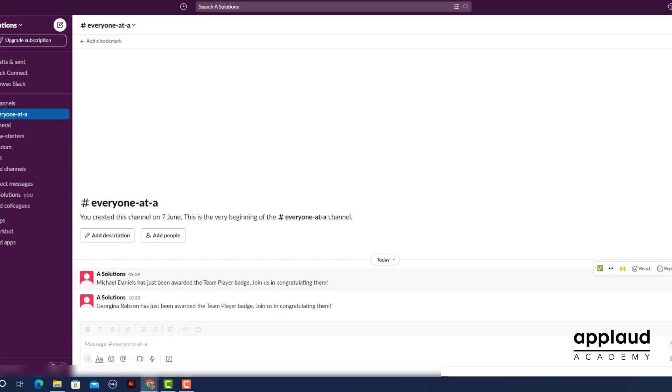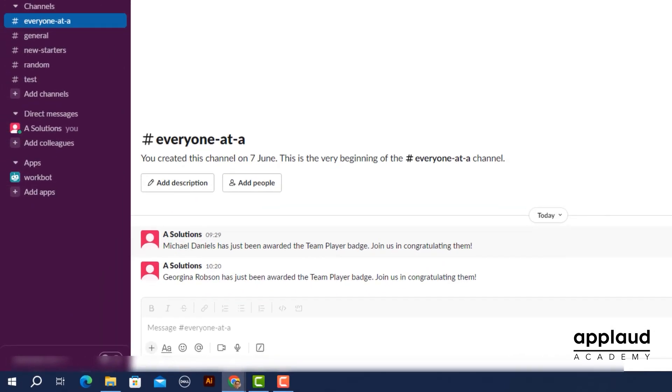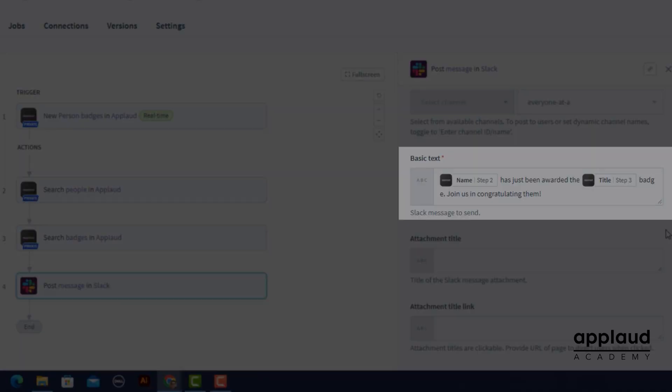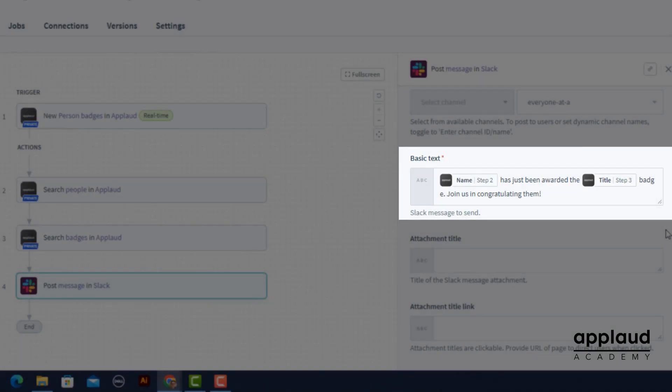As you can see a new message has appeared in our desired Slack channel. This is set up exactly how we designed it in the post message in Slack recipe action.